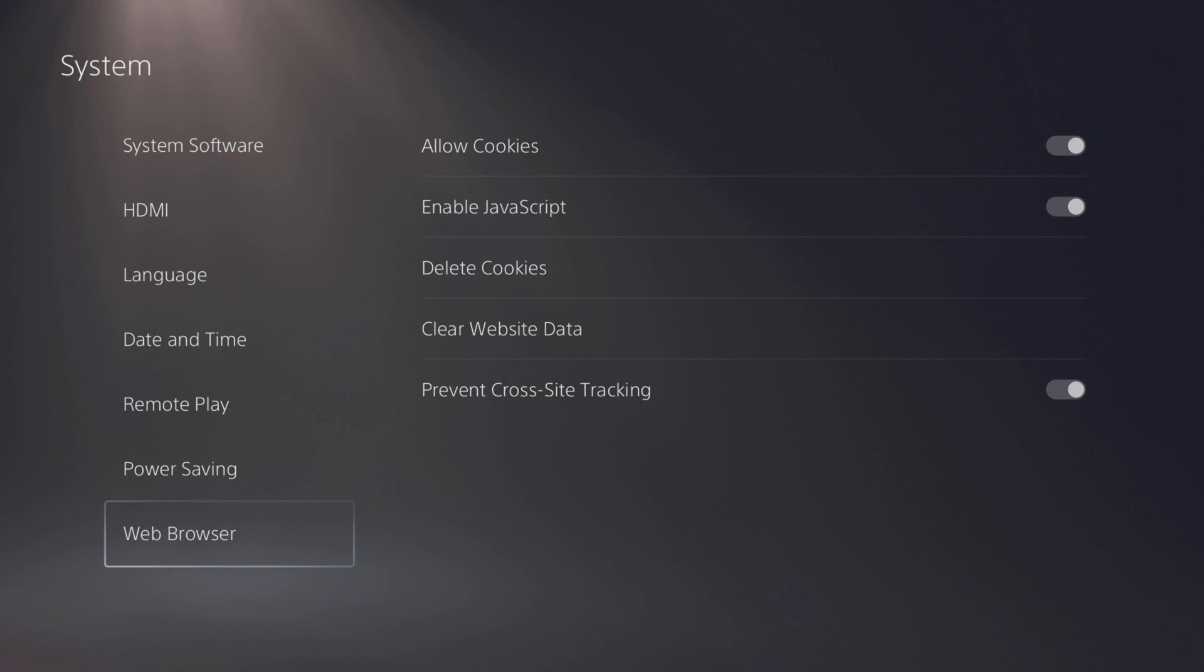And just as a footnote there are actually system settings in the system settings for the web browser so they haven't hidden it that much. So it's no longer so much a pain to get to the web browser on your PS5. I hope I've gone through it clearly and if you've got any questions leave me a comment, my name is Vinnie Voodoo thanks for watching.